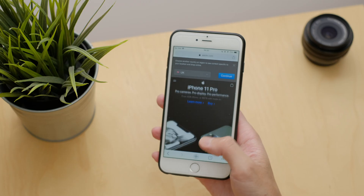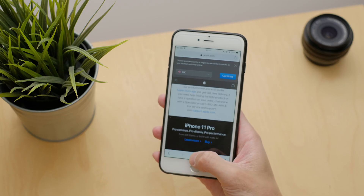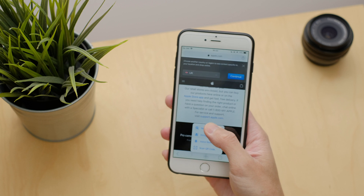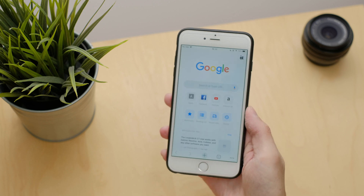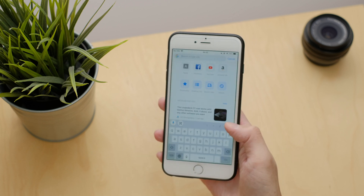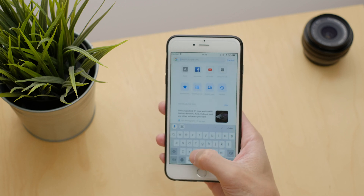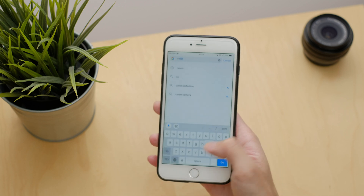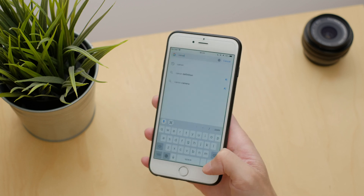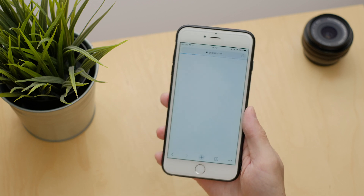Here's how it works now. You have to long press or 3D touch the plus button, wait for the pop-up menu, select search, wait for a new tab to open, wait for the search bar to activate, and wait for the keyboard to pop up so you can do a new search.